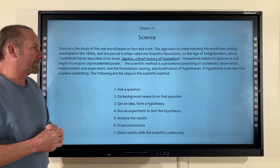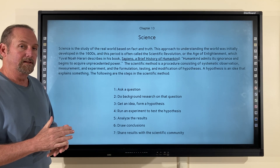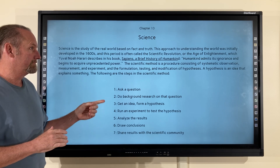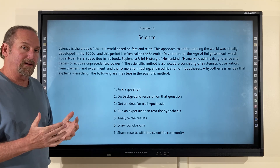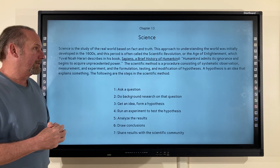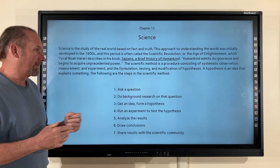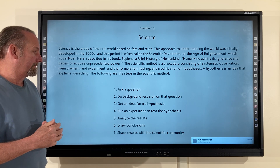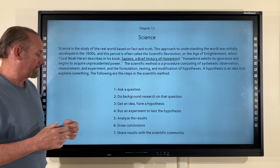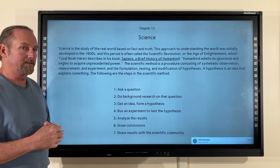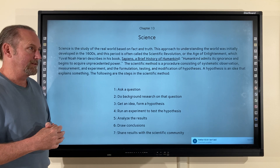The first: ask a question. Second, do background research on that question. Third, get an idea — form a hypothesis. Four, run the experiment to test the hypothesis. Five, analyze the results. Six, draw conclusions. And seven, share results with a scientific community.